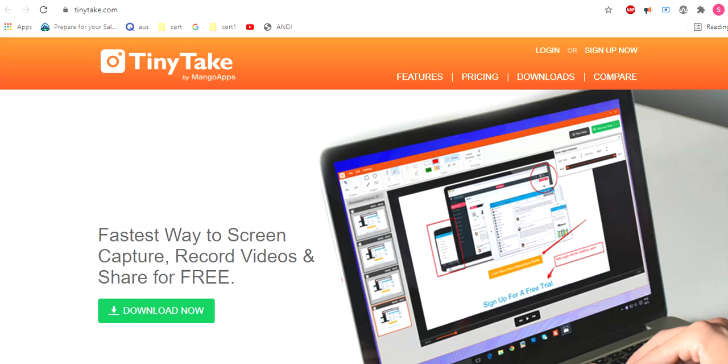Seventh one is TinyTake. TinyTake is the same as real image screenshot in that it allows for video and image capture for free. Yet unlike Screenrec, you can only record up to five minutes of videos, so that's a problem maybe for you.